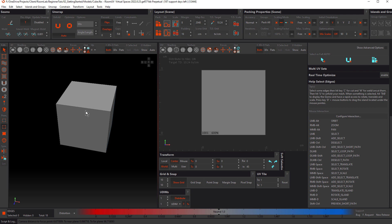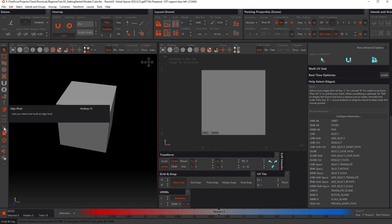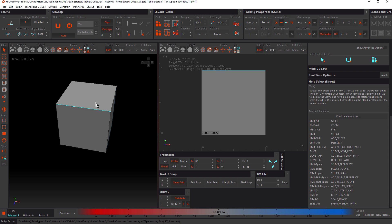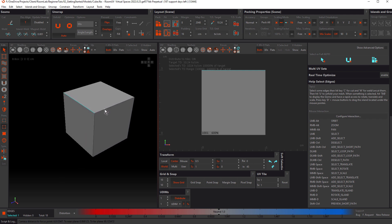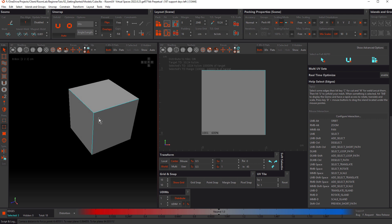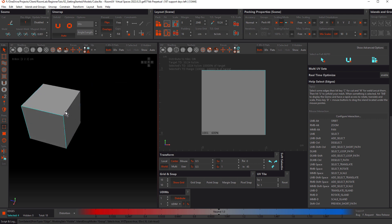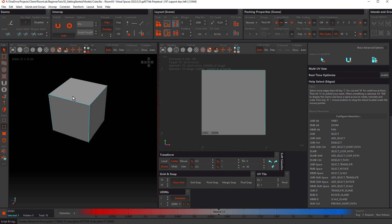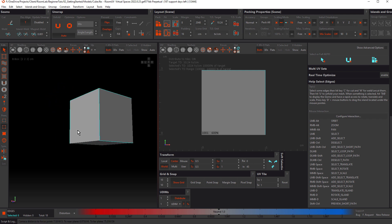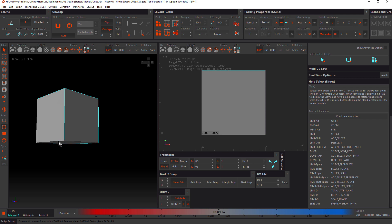Let's start setting some seams on this cube. Notice that the Select tool is selected and we're in edge mode. Click on a seam to select it; click away to deselect. I'll orbit around, hold down Shift — that's my add-select shortcut with left mouse button — and add to the selection, grabbing one down there and one here.